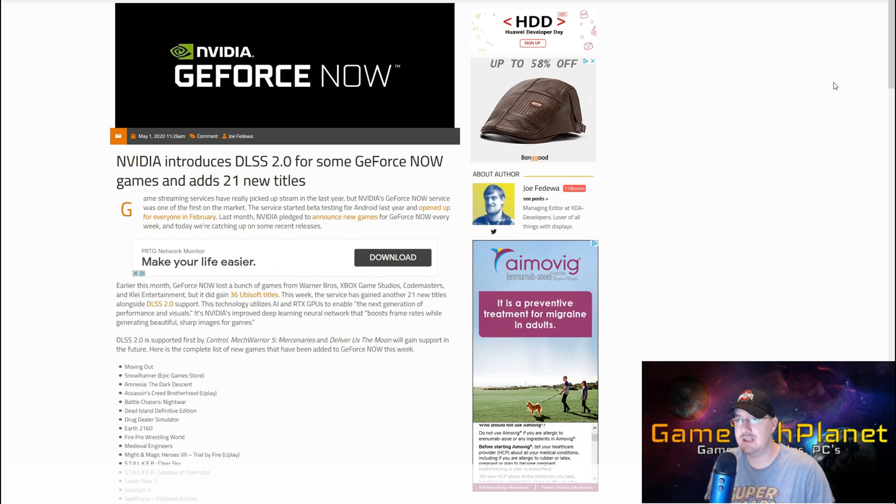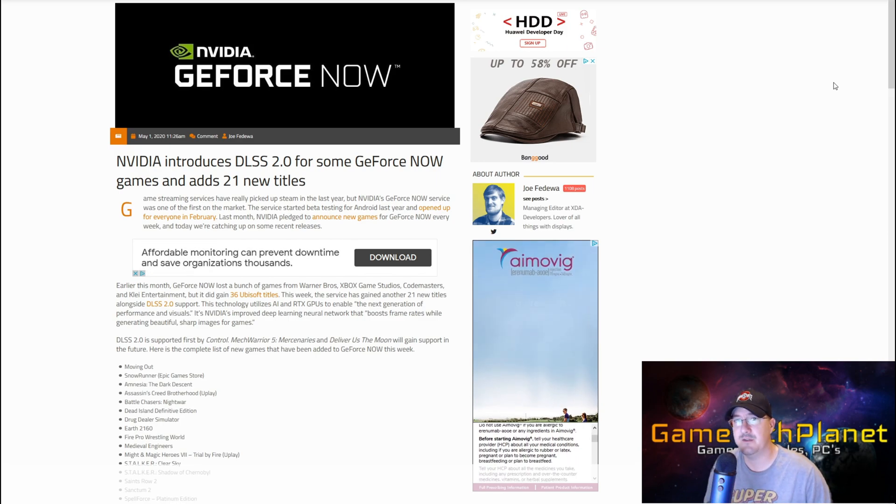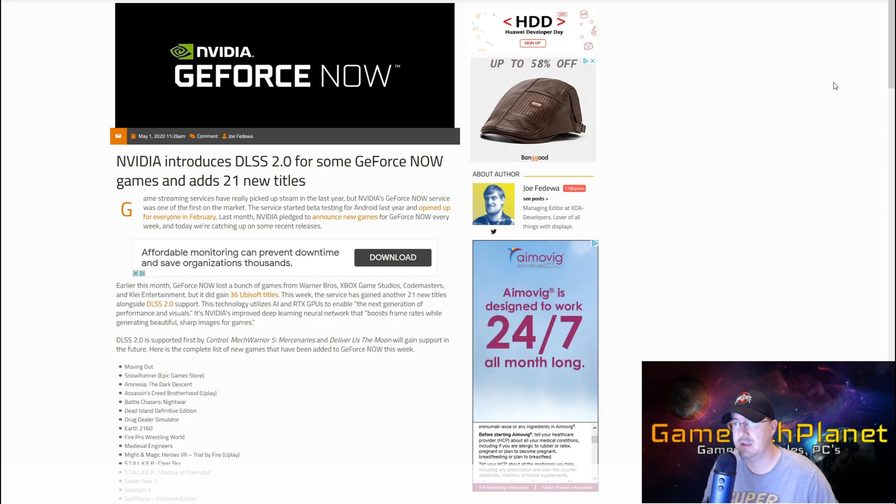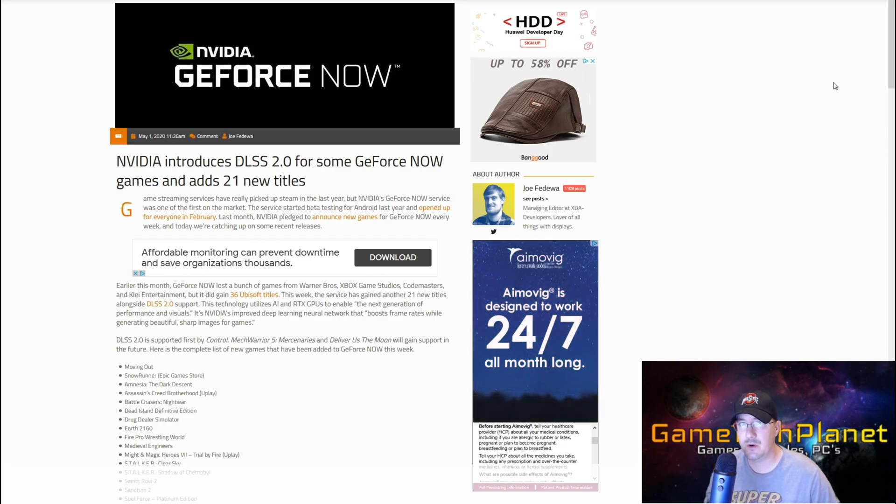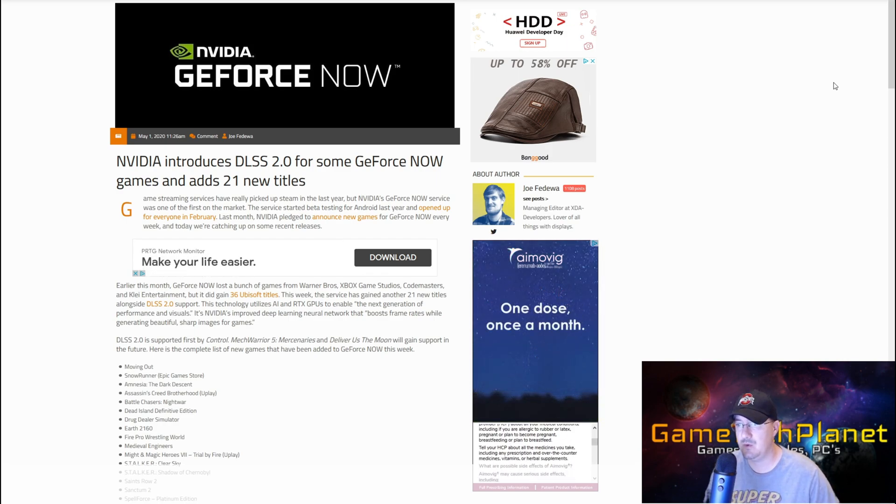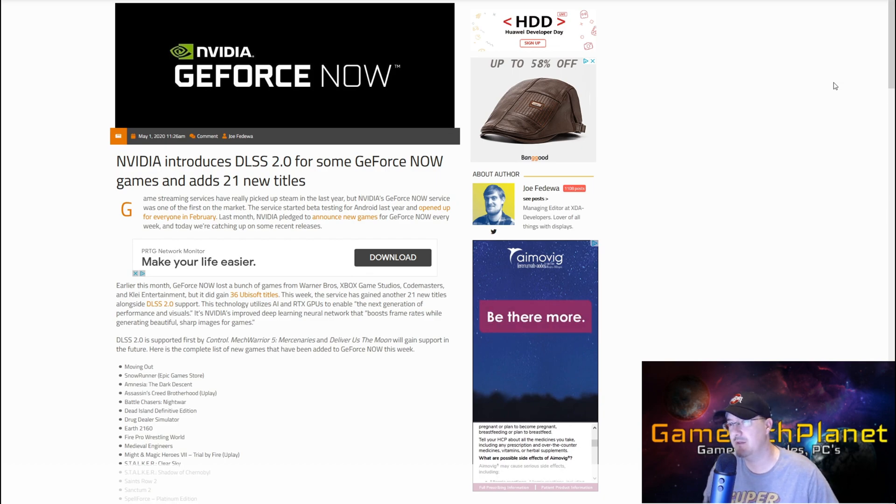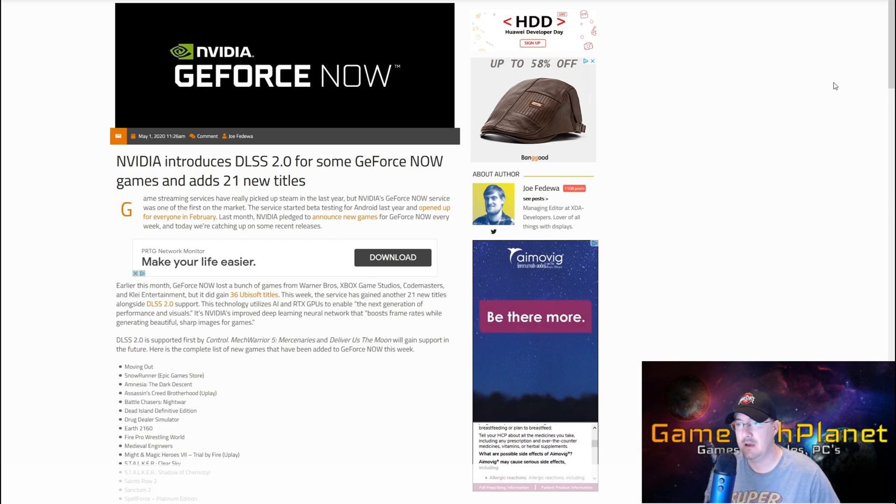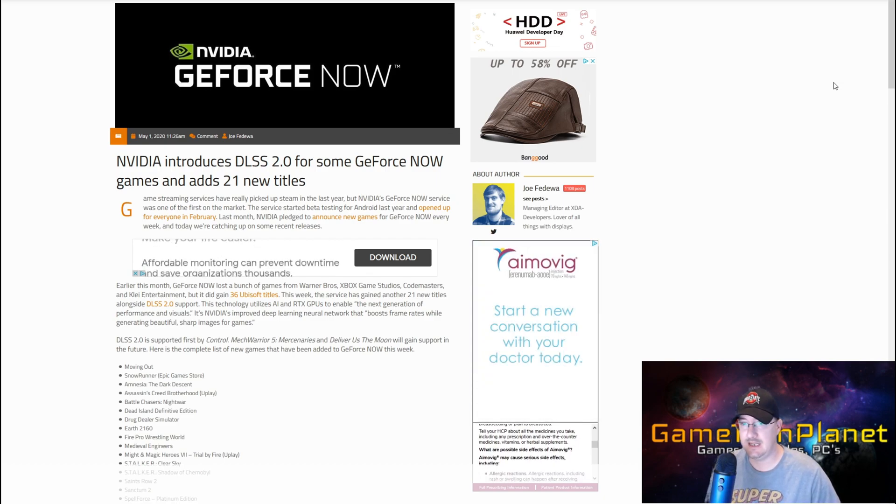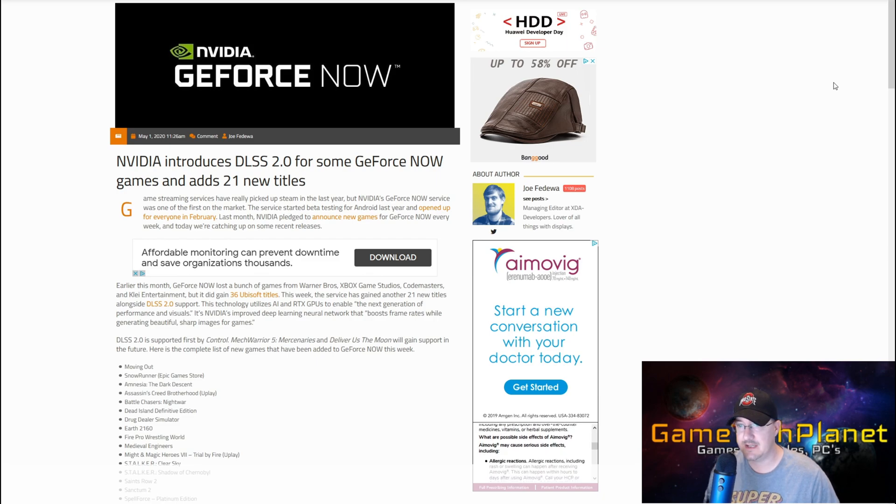DLSS 2.0 was released a few weeks ago. This is in Control, Mech Warrior 5, Deliver Us the Moon - that might be the only three right now on PC. On GeForce Now, apparently it is Control and they'll be adding the other ones.